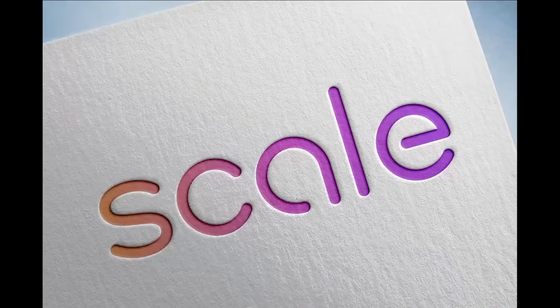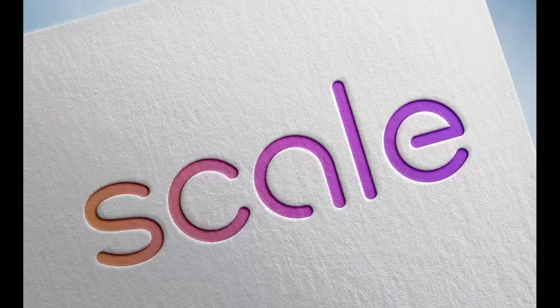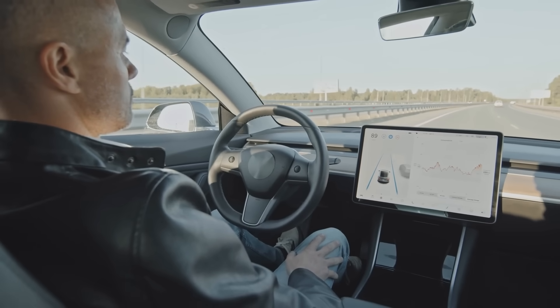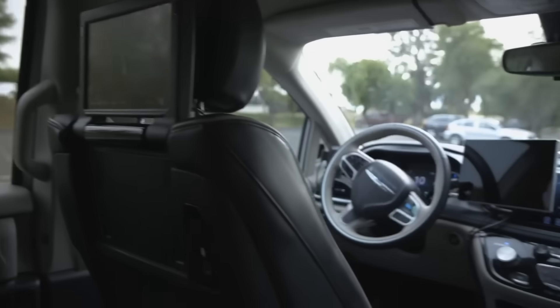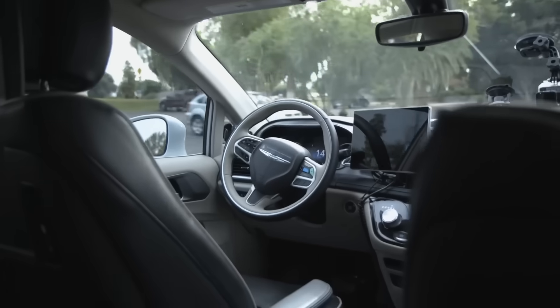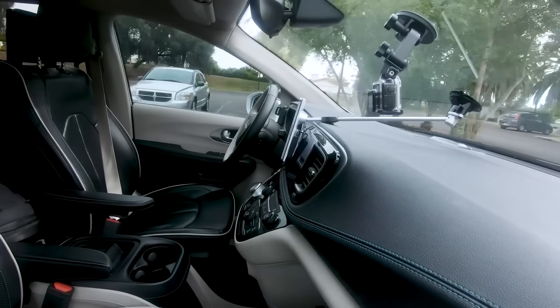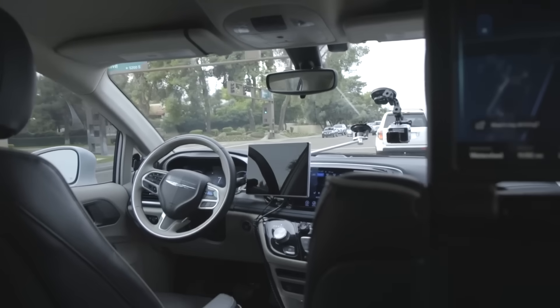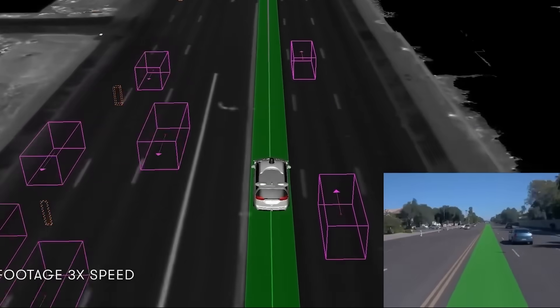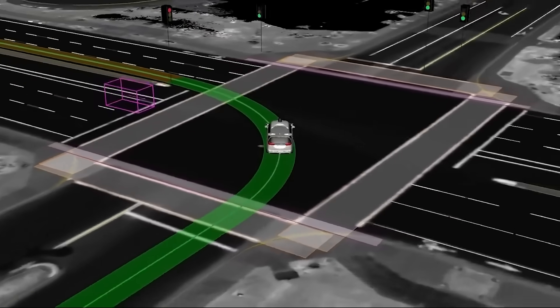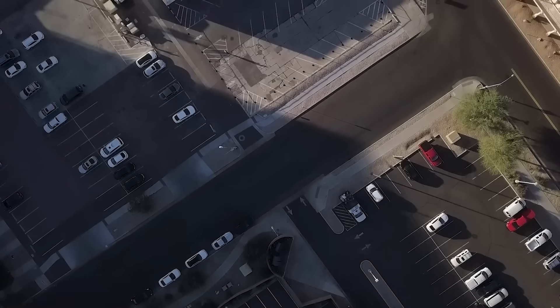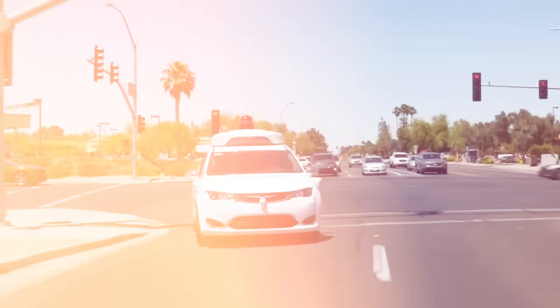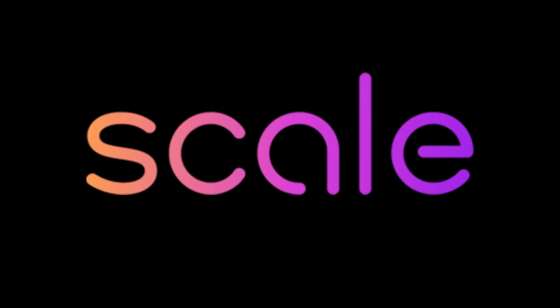As Scale signed more clients to its business, it quickly found a strong use case in artificial intelligence and became a viable solution to a problem plaguing self-driving car companies. These companies had millions of miles of on-the-road driving footage to train their autonomous vehicle AI, but not nearly enough people to review and label it. Scale could fill that gap.